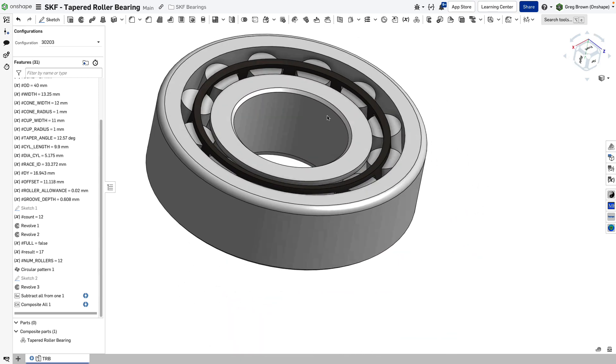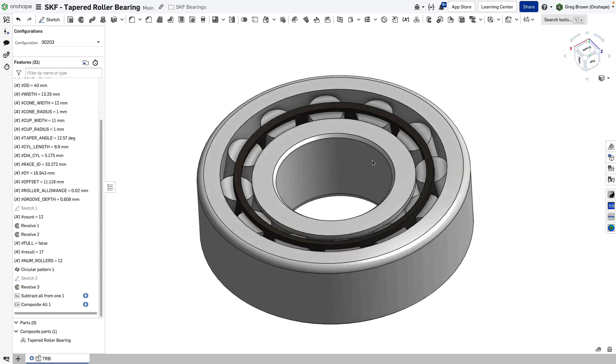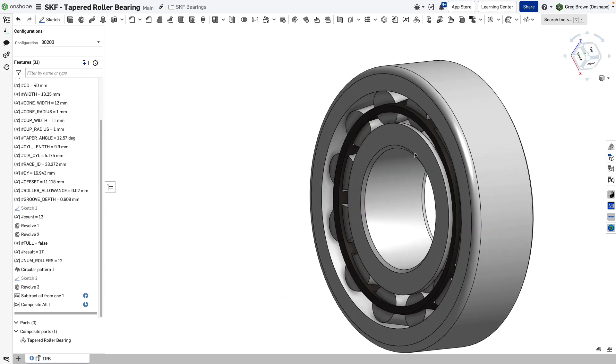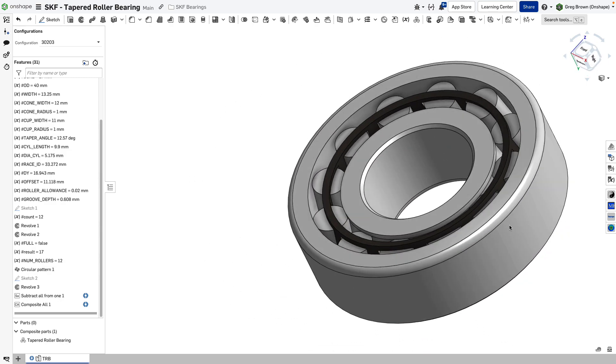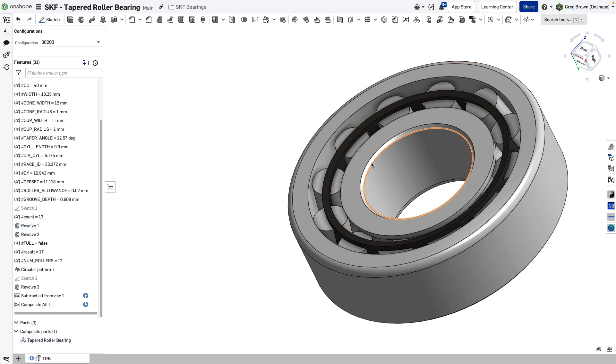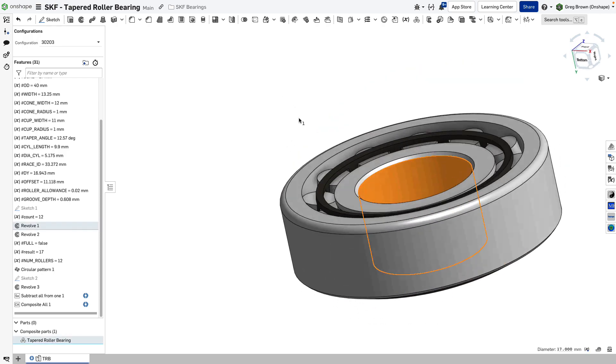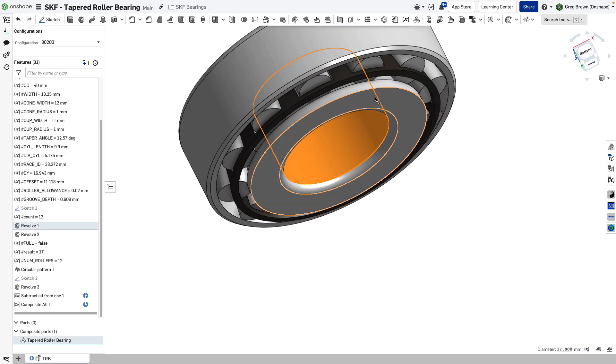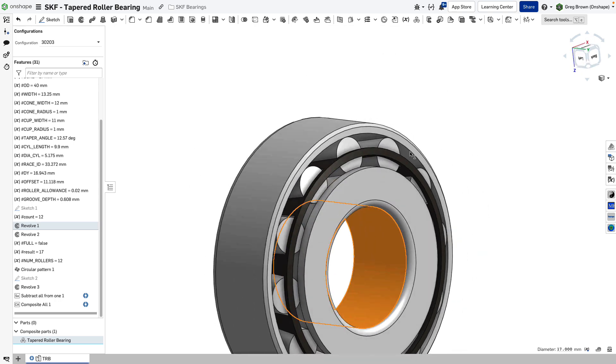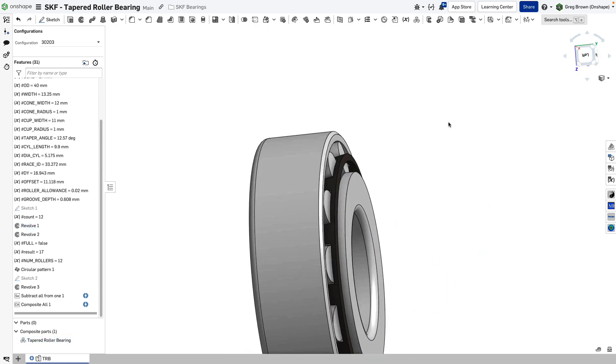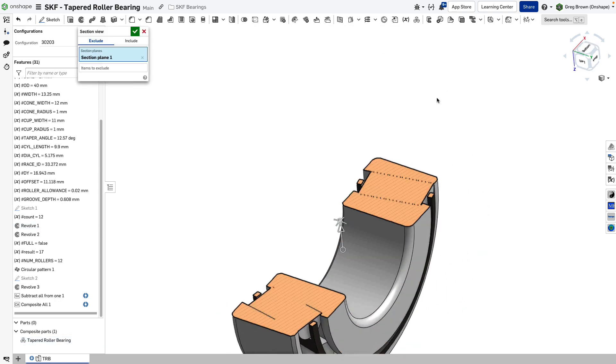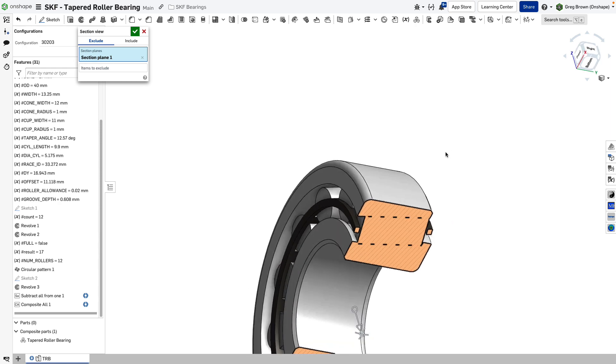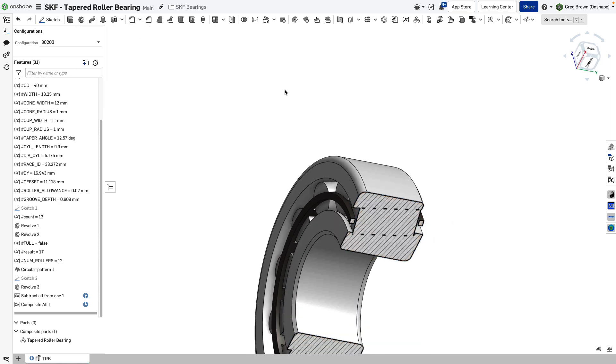You can find dimensions and the key dimensions are obviously the outer, the inner, and the thickness. This one happens to be a tapered roller bearing, so it's got a slightly different shaped cross-section. Here you can see, there you go.